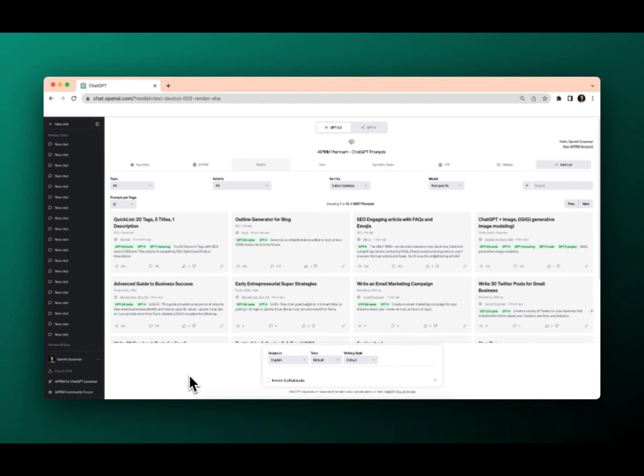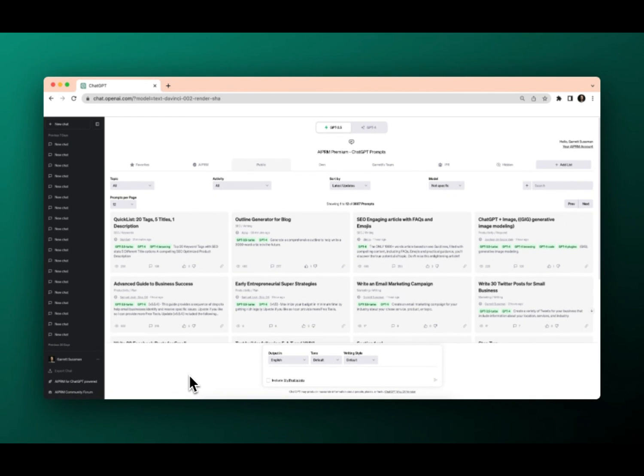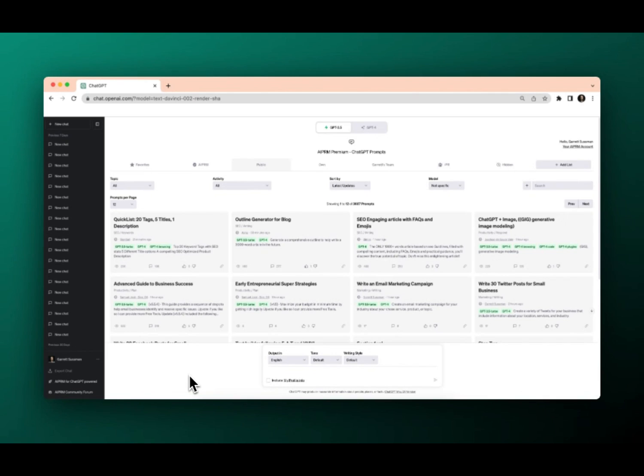Welcome back to AIPRM tutorials. Today we're going to go over how to select and use a prompt. Before we even start, make sure that you are on ChatGPT and that you have your AIPRM Chrome extension enabled. If not, go to our troubleshooting section. We've got you covered.